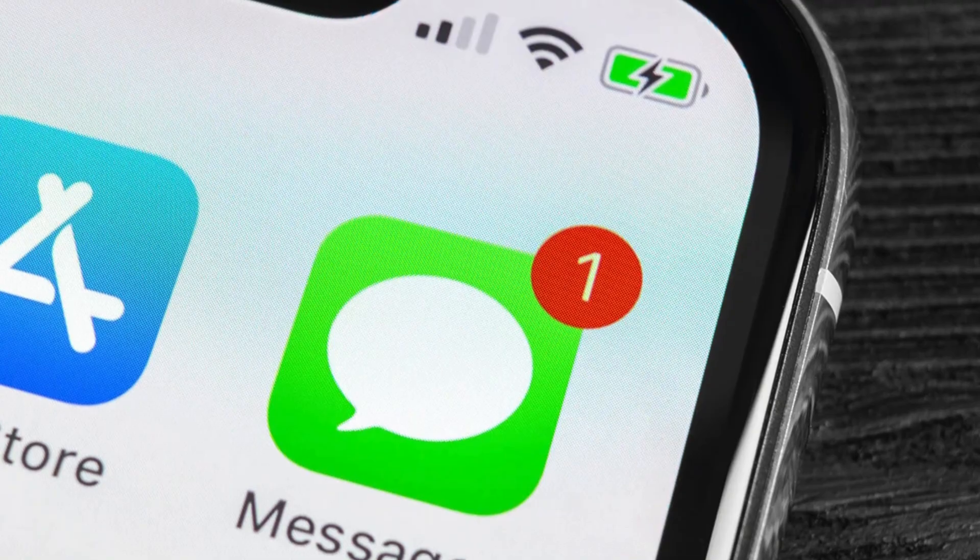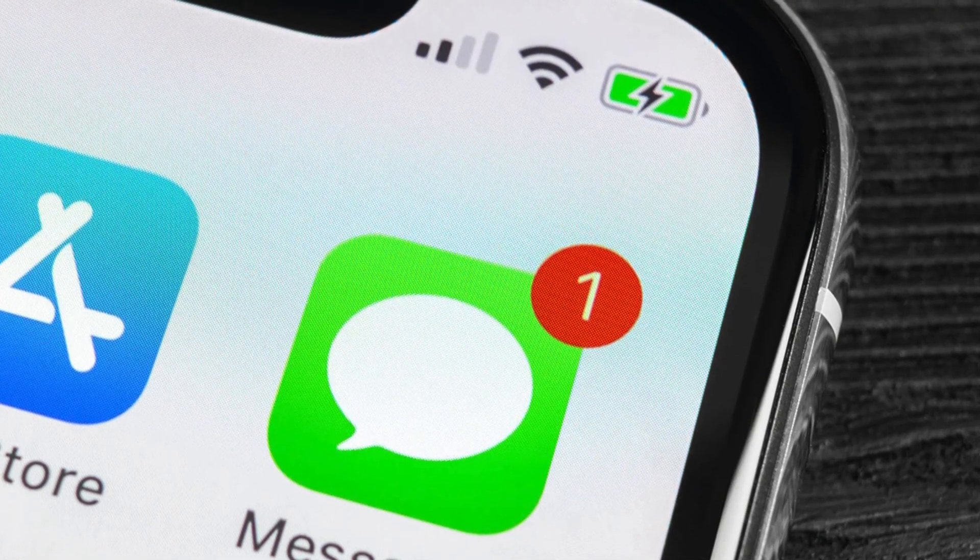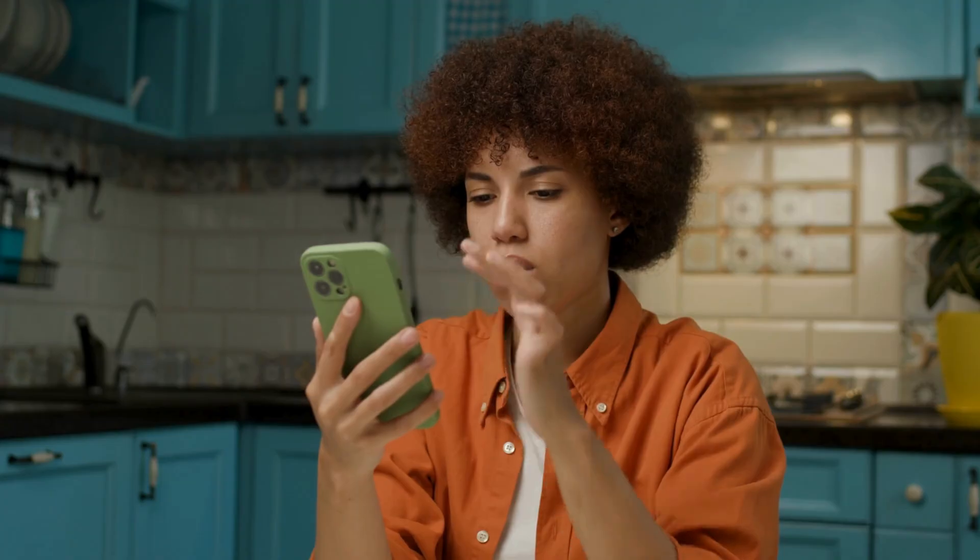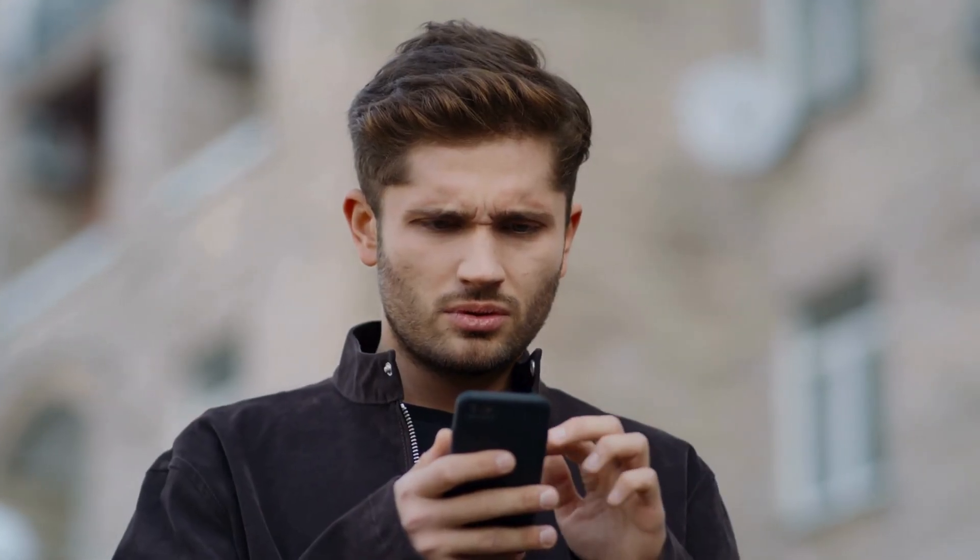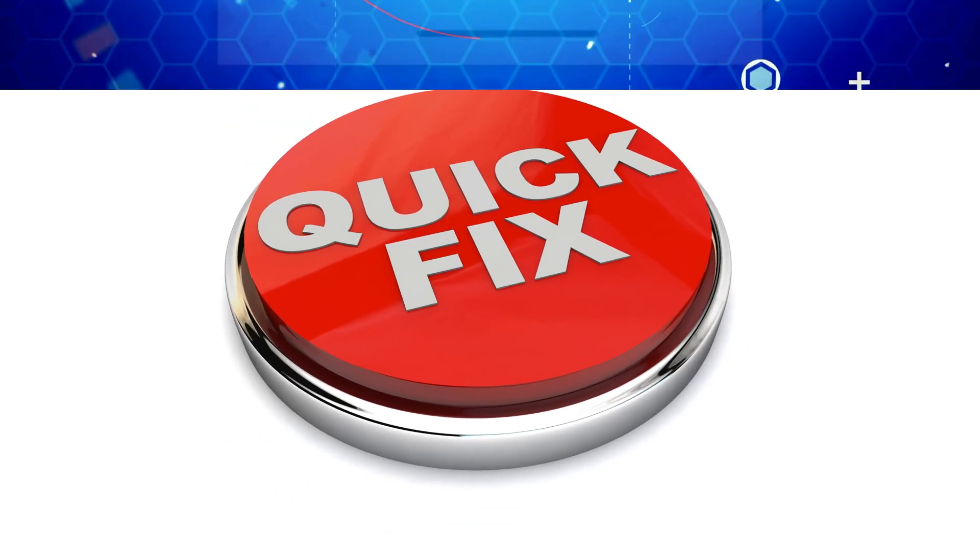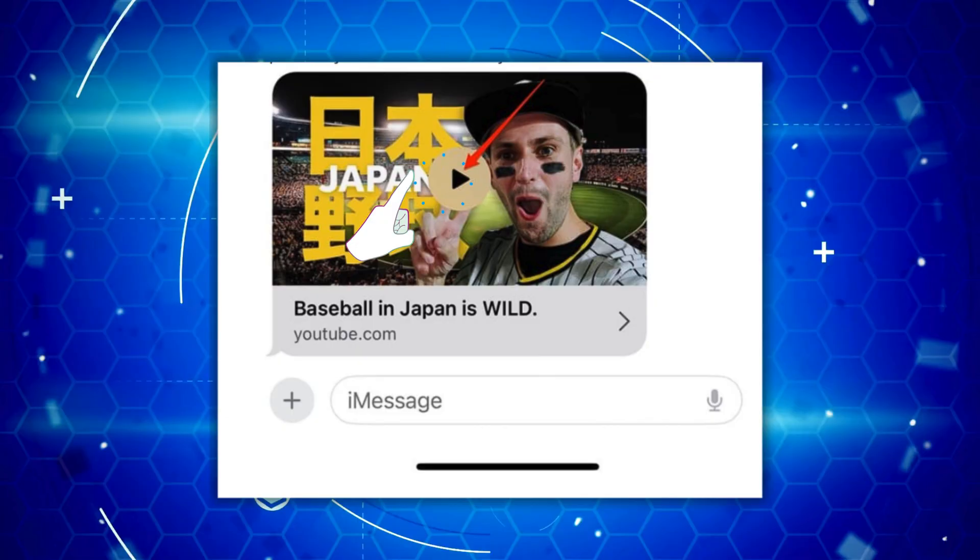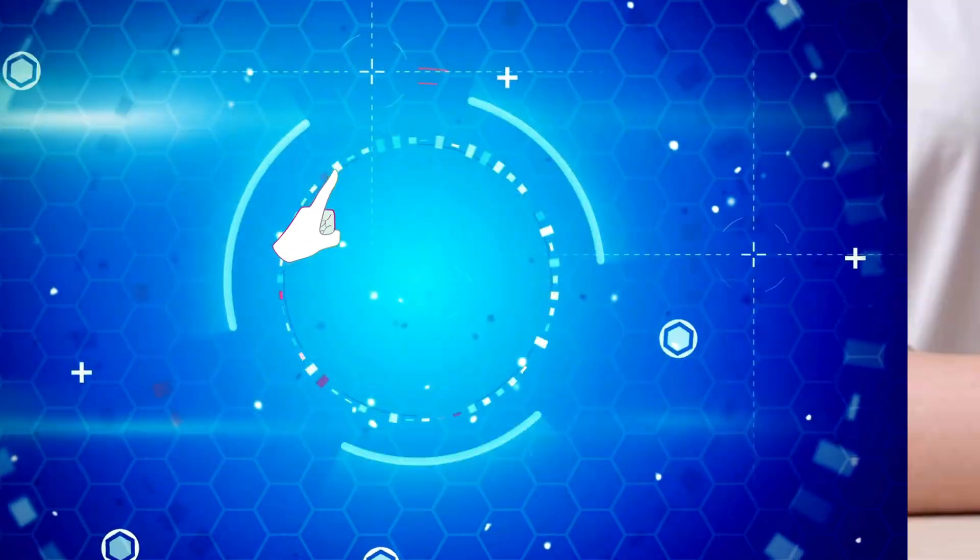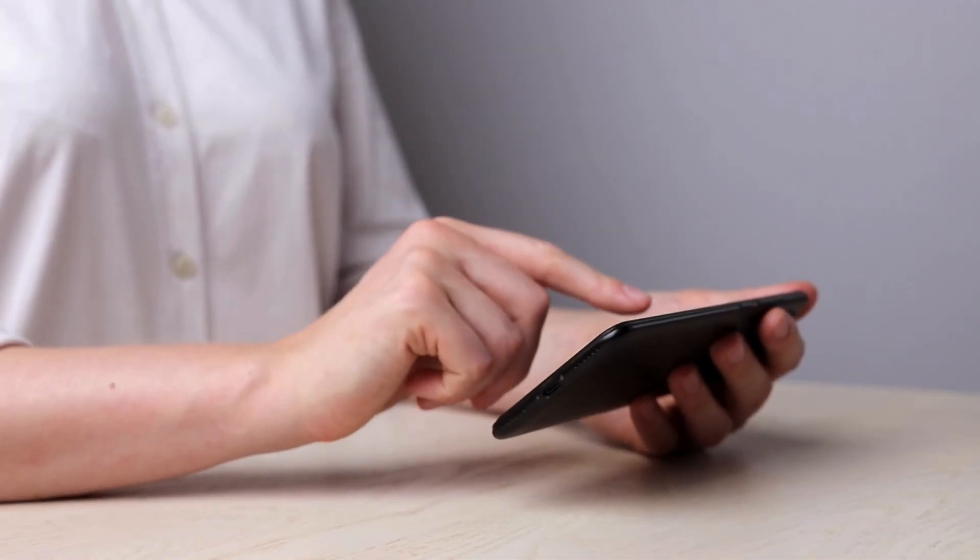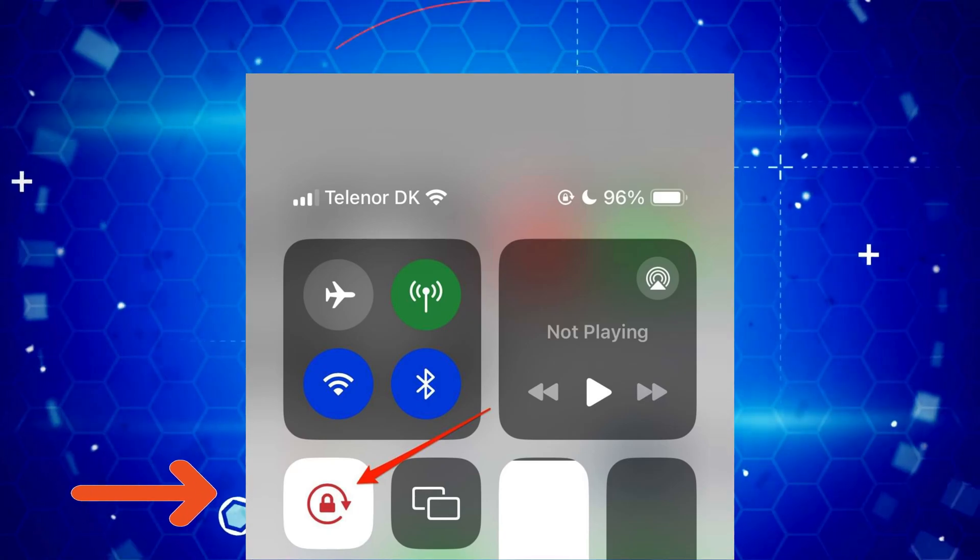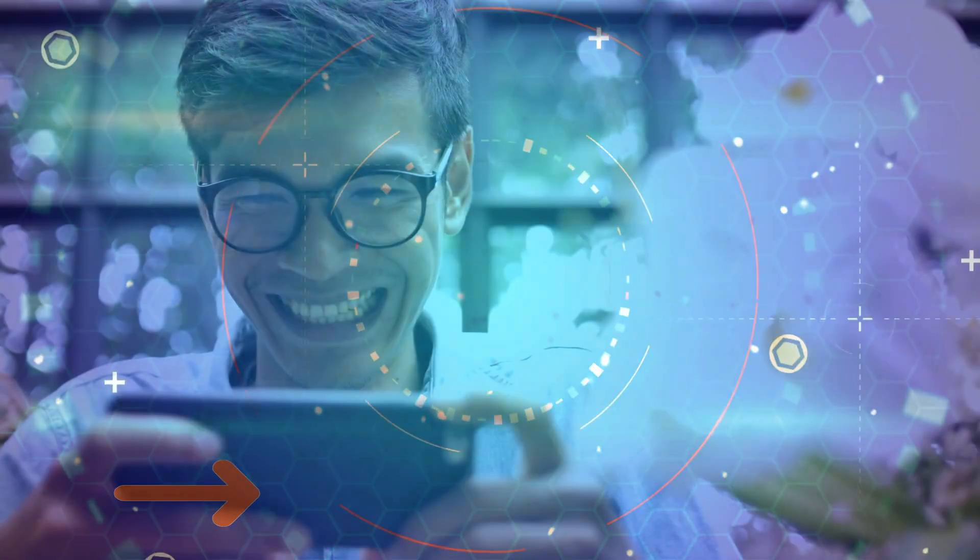Last but not least, let's talk about the Messages app. Sometimes when you try to play a video from a message, it redirects you. Annoying, right? Here's a quick fix. Tap the play button on the video within the Messages app. Want to watch in landscape mode? Swipe up in the top right corner to unlock orientation and enjoy your video in full-screen glory.